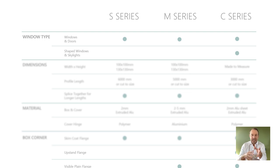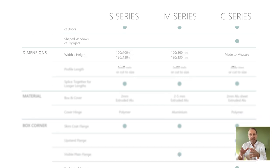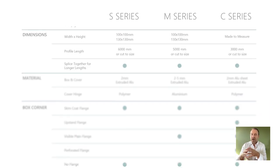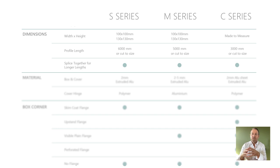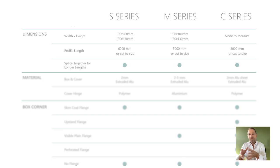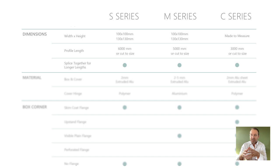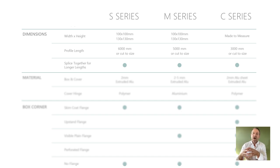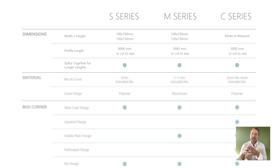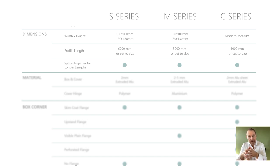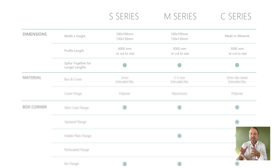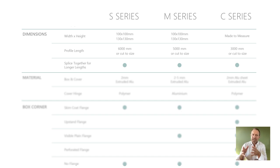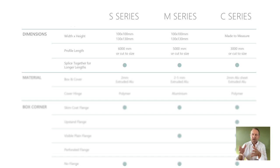The S and M series boxes are available in 100 by 100 and 130 by 130 millimeters. Whilst the C series are made to measure, S series can be provided up to 6 meters, the M series up to 5 meters, and the C series up to 3 meters. However, all boxes can be spliced together for longer lengths.